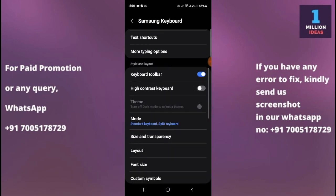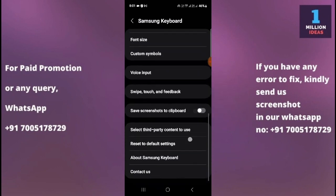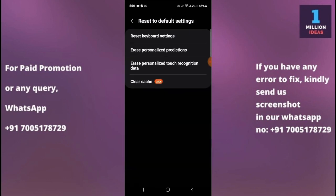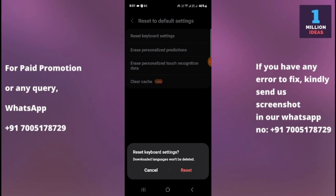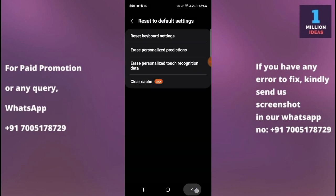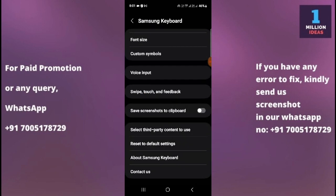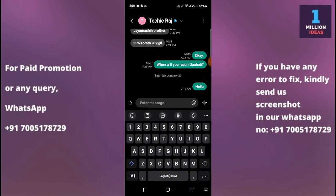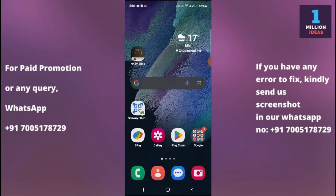From here you just need to scroll up, and as you can see you have the 'Reset to Default Settings' option. Just click there, and then click 'Reset Keyboard Settings'. Right after resetting it, go back and check — your keyboard is now reset.